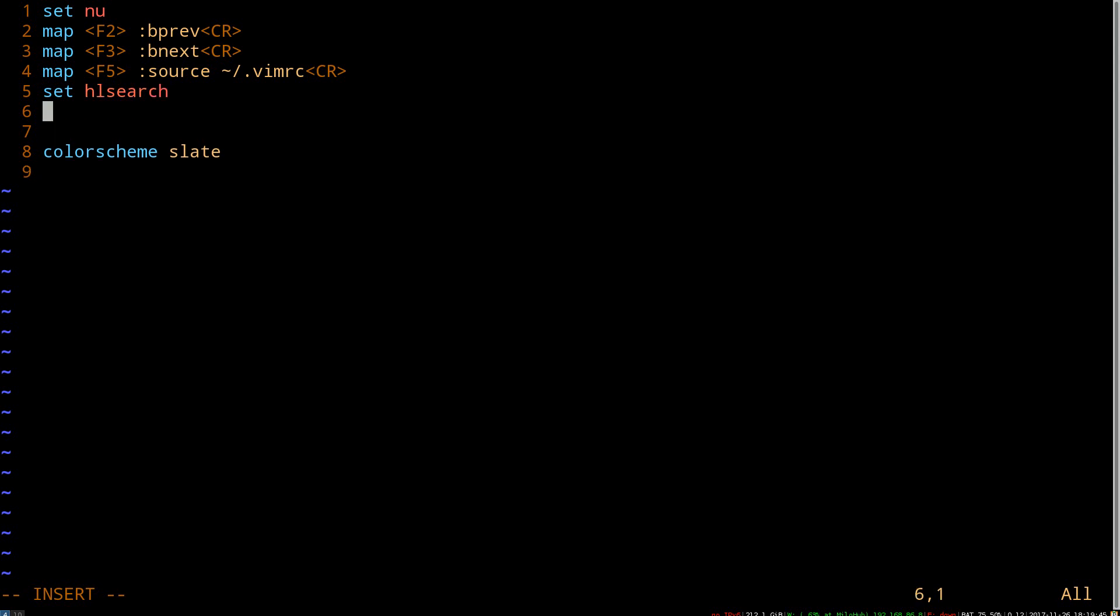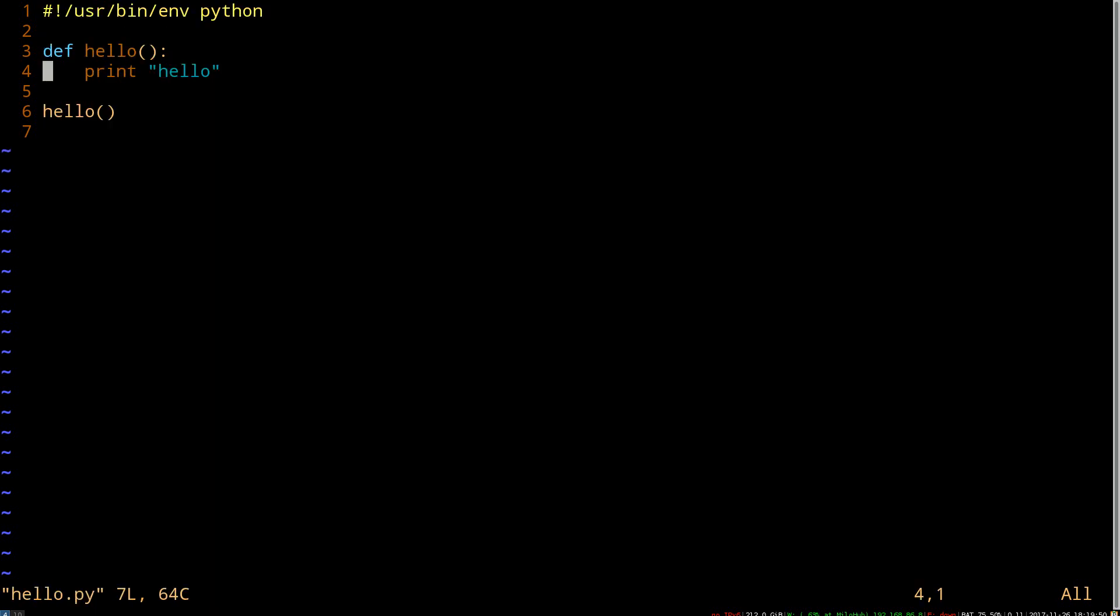Pop over here, and we'll just set the option hl search. So now, if we hit f5 to refresh, we'll see that hello is highlighted everywhere.